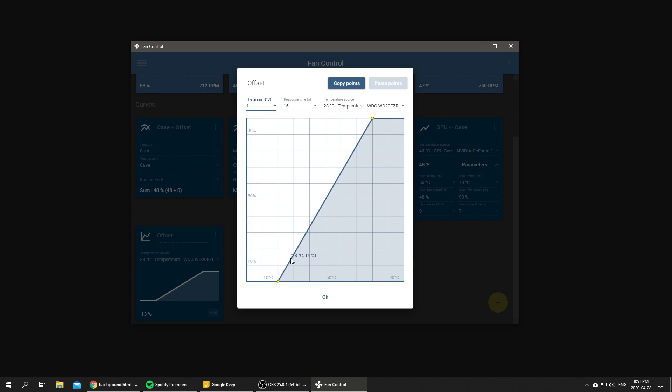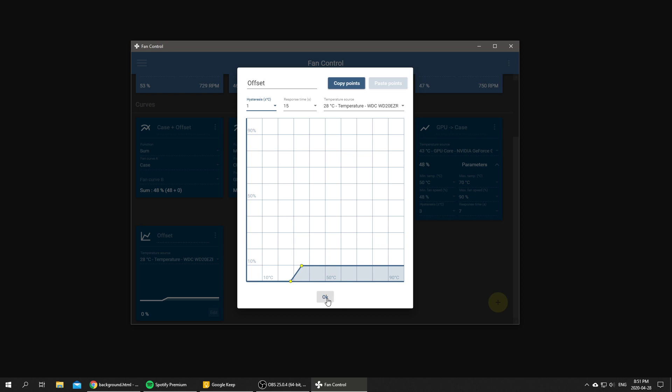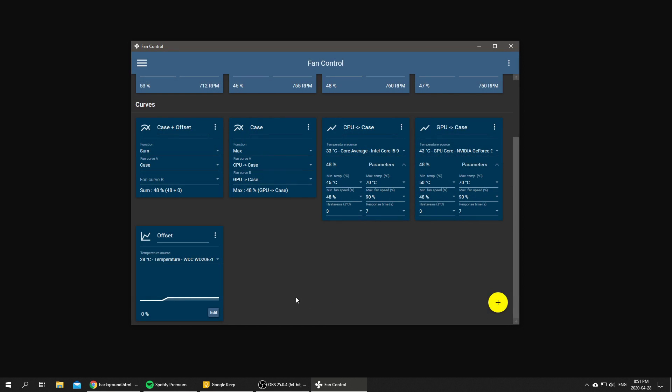As I said earlier, 28 degrees is going to be our baseline, so we're going to put a single point at 28 degrees 0%. And when our inner case temperature reaches, I don't know, something like 35 degrees, we're going to jump up 10%, and then we're going to remove that point.